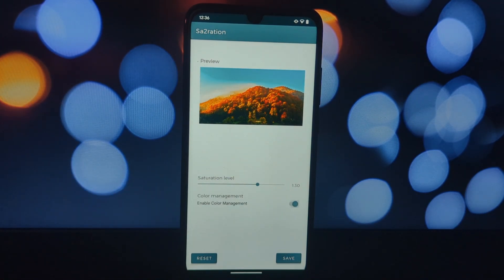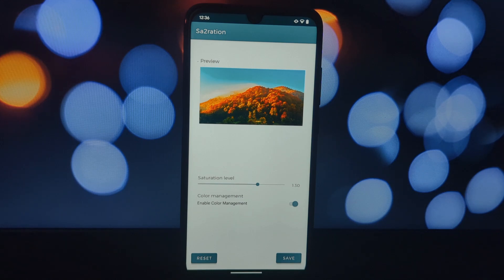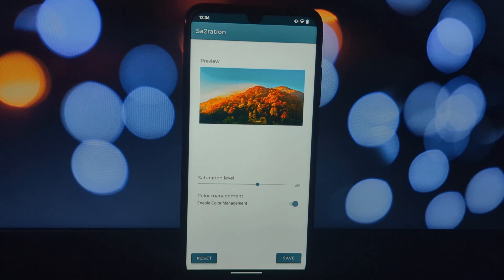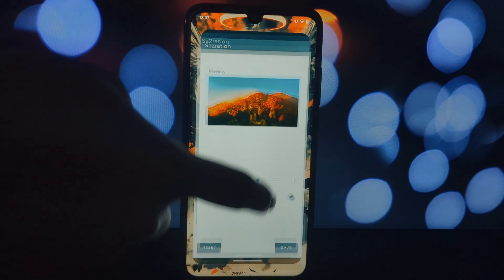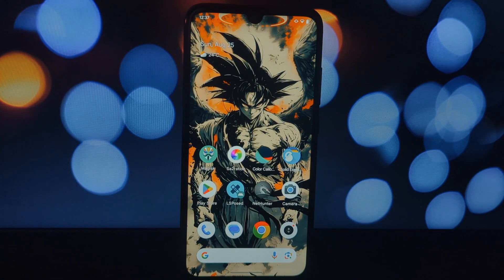If you're not rooted, don't fret. Color Calibration is a fantastic alternative that offers many of the same benefits. This app helps reduce eye strain by adjusting the screen colors to a more natural level. It can filter out intense colors, making your screen easier on the eyes, especially during nighttime use.